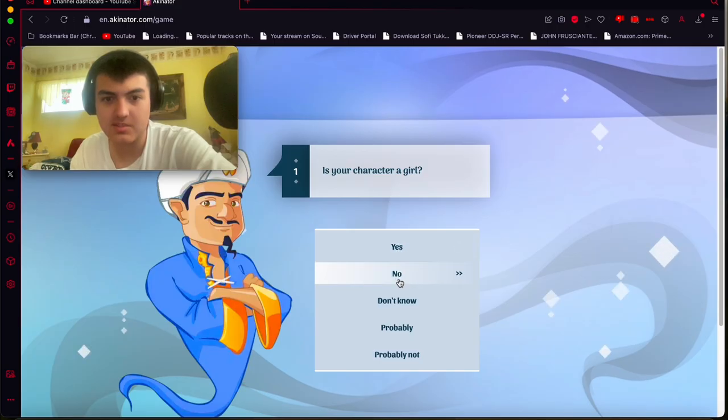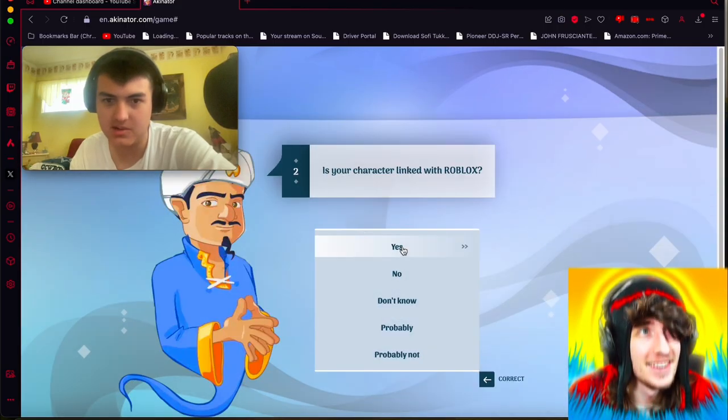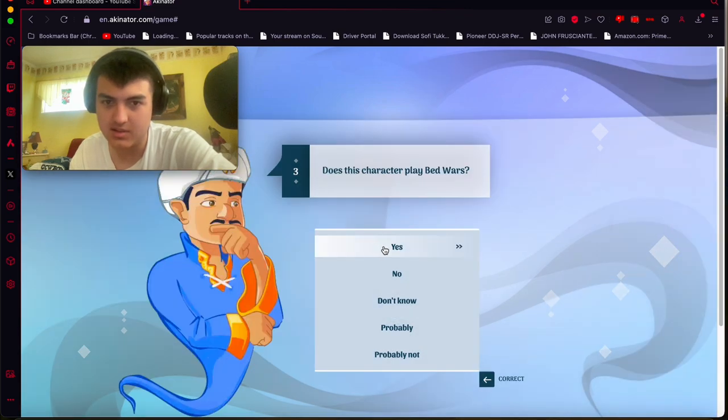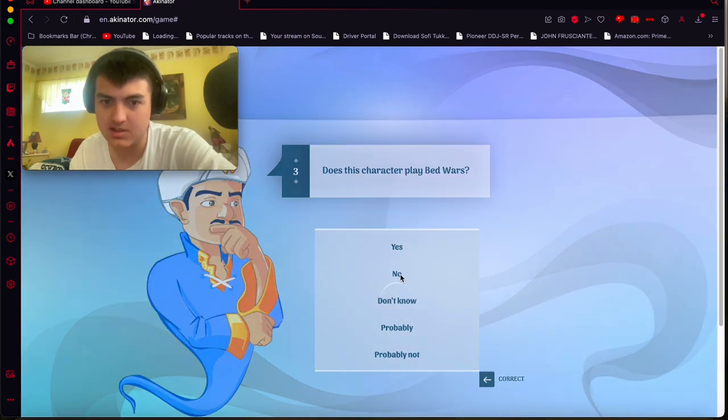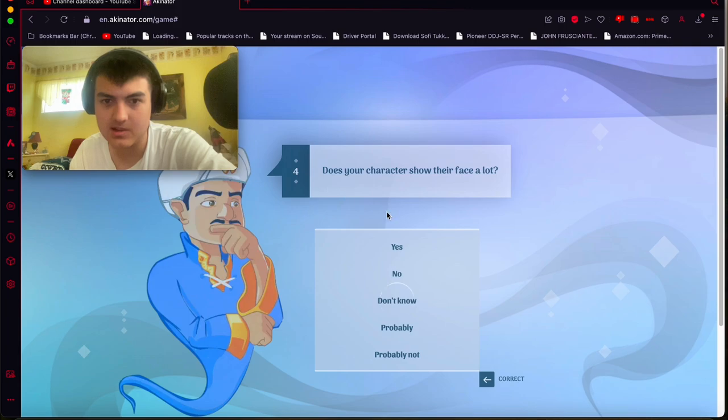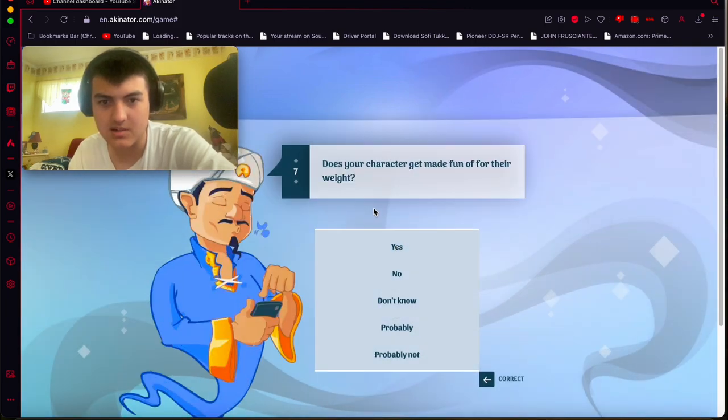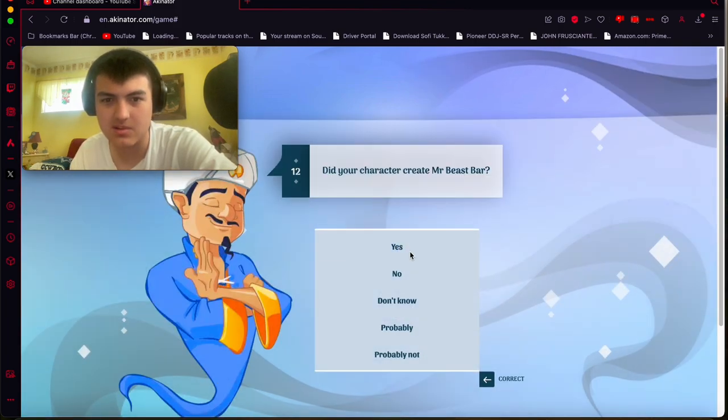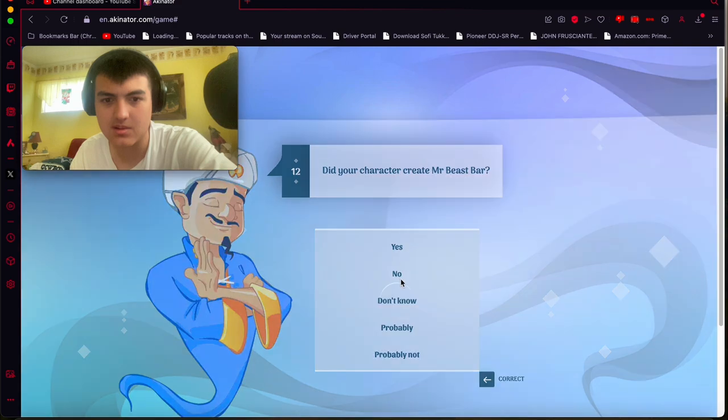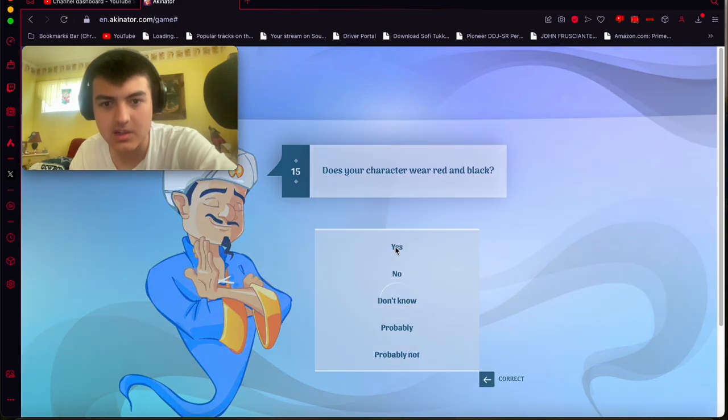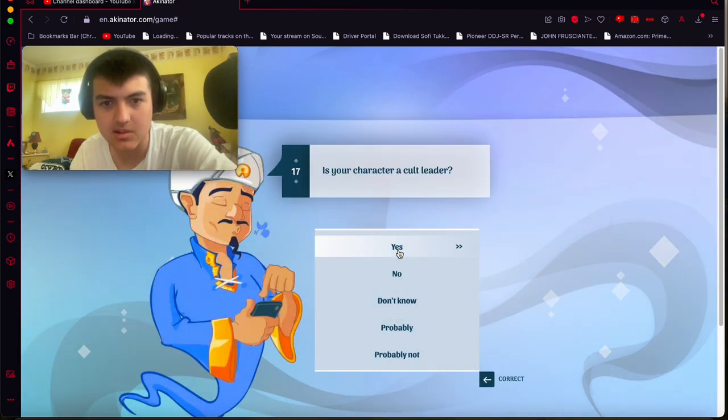Next YouTuber is going to be pretty easy. Akinator should guess this one. We're doing KreekCraft. He's linked to Roblox. Yes. He shows his face a little bit. He does have a beard, I think. He does have orange hair. Oh, he has... Thrown with... No, he does not. KreekCraft. Sorry. Red and black. Yes. He has played Pets on the Drex.